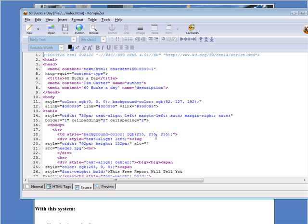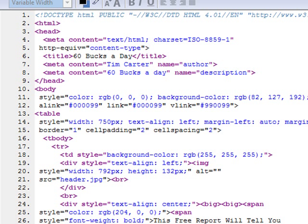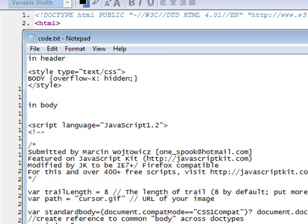And then what we need to do is go to the package that you downloaded. And in there you will find a document called code. So open that up in Notepad. Okay, here it is here.